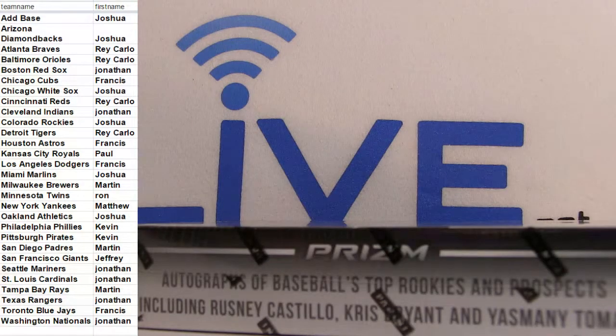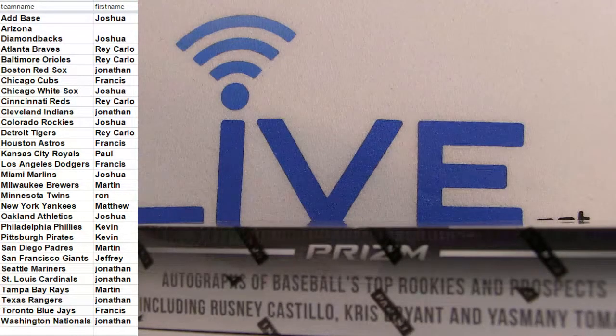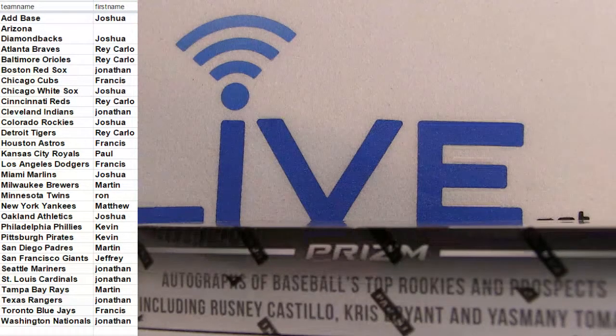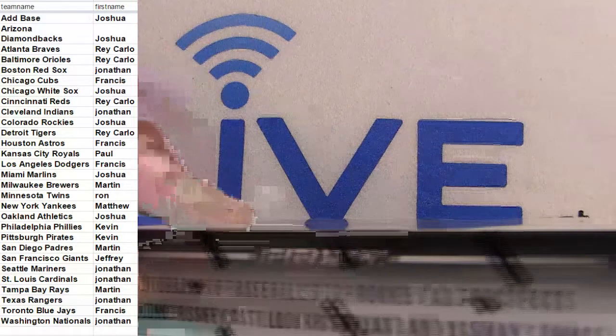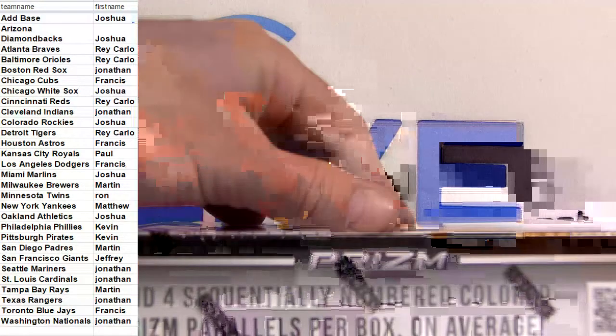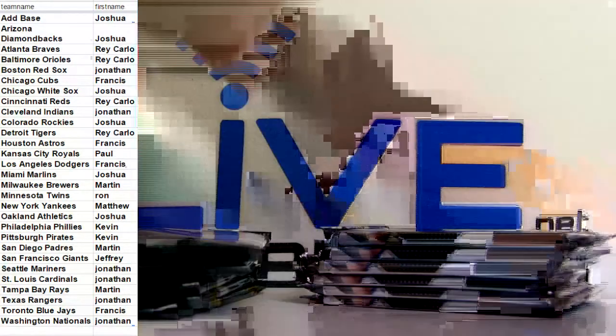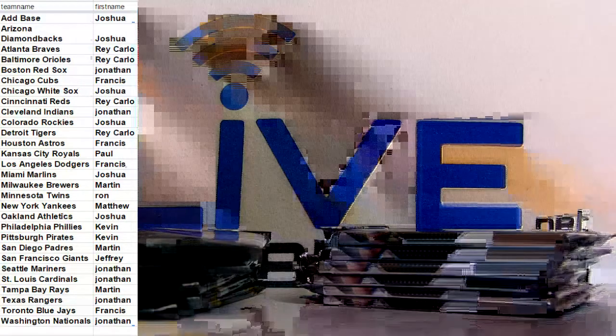Go ahead and check it out, fellas. Here goes our prism. 2015 baseball, two autographs per box. Here we go.